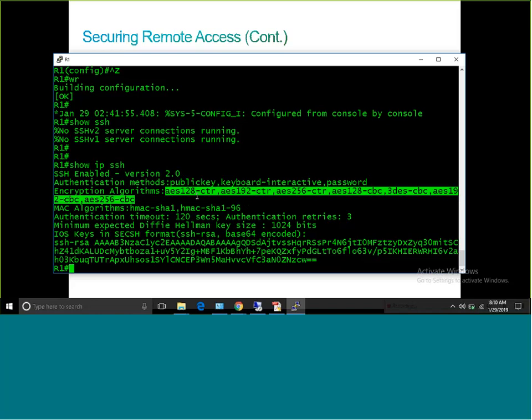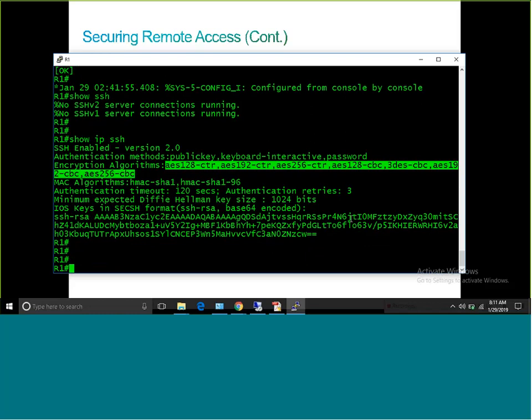The output also shows: authentication timeout is 120 seconds (2 minutes) and authentication retry is 3. If you fail authentication 3 times, the session will be closed. The authentication timeout of 120 seconds means once you authenticate, it is valid for 2 minutes before requiring re-authentication. These are default settings you can customize or modify.